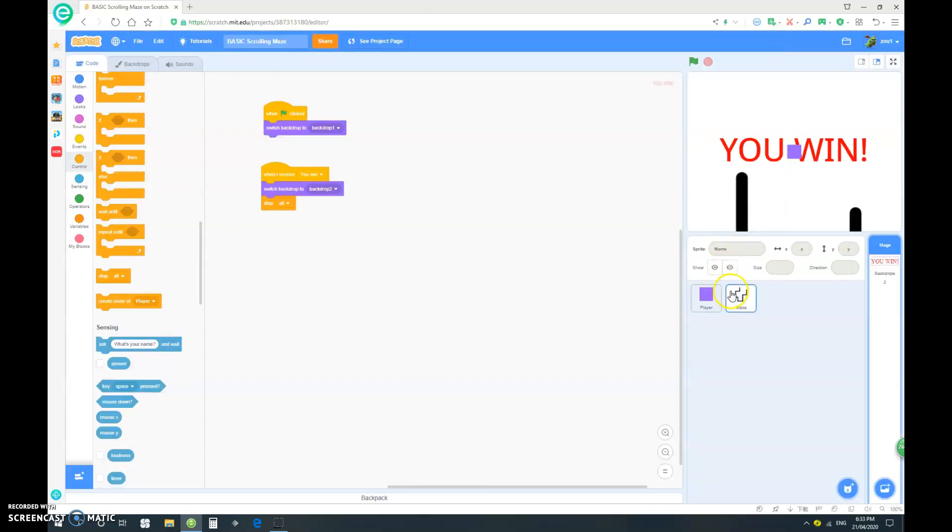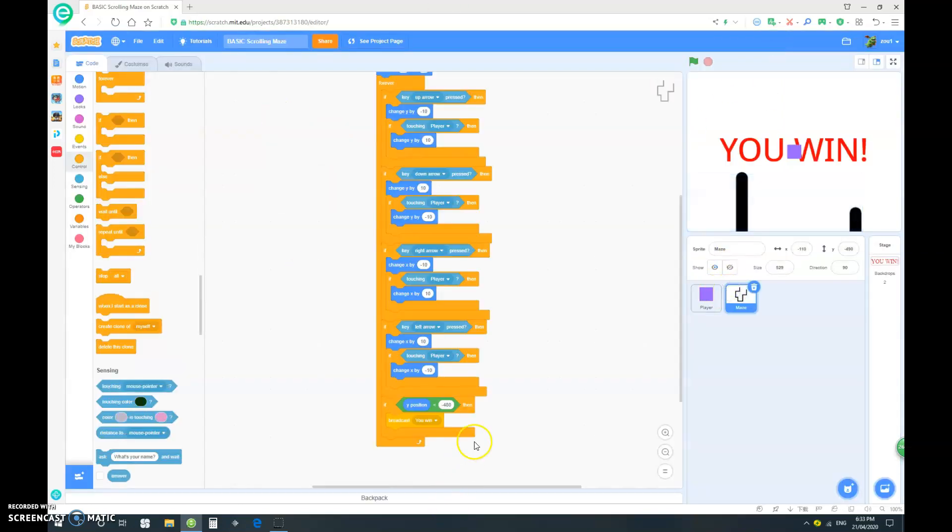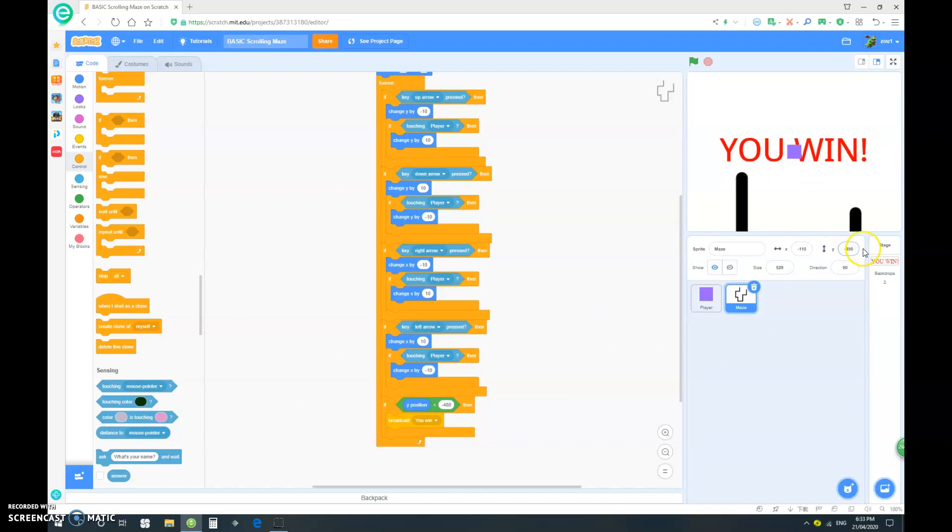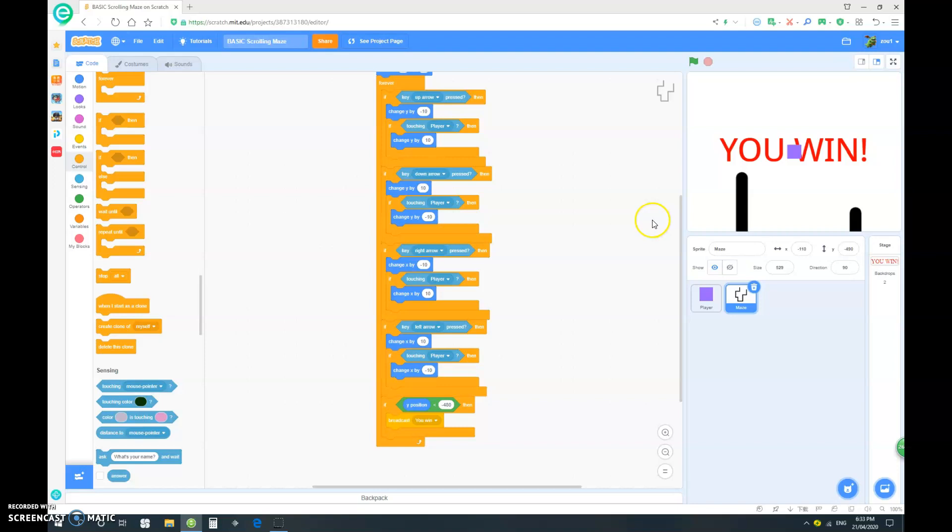Of course, in your maze, your coordinates will be different from mine because I'm just doing a small demo. But if you have a bigger maze, just look on here and see what the coordinates are, and then change this accordingly. You might have to do an x also instead of just a y, but that's for your maze.